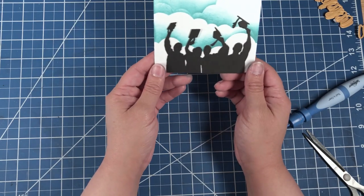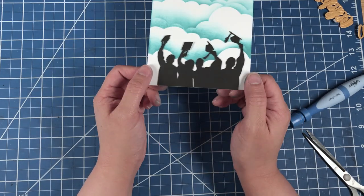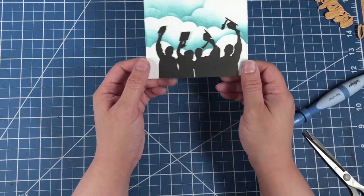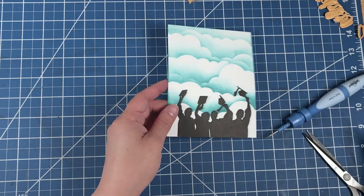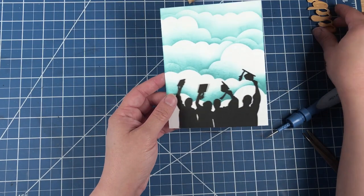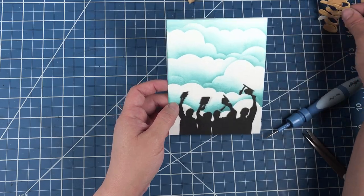So there you go. There are graduates. Now we just want to put the sentiment on the top.